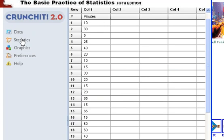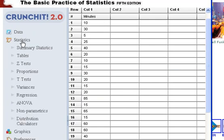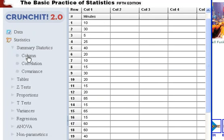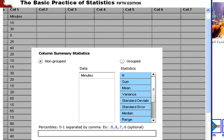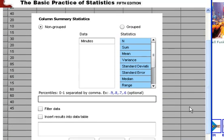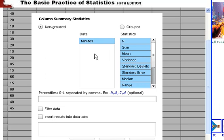And you click on Statistics, and then on Summary Statistics, and then on Column. And that brings up this dialog box right here. We're dealing here with non-grouped data. This is a simple type of data set. And the data is minutes, so we click on that.